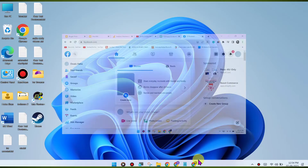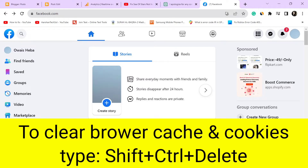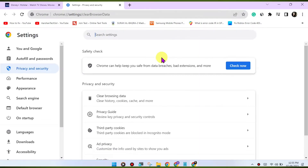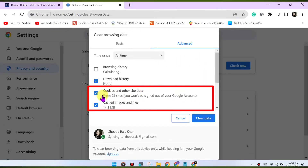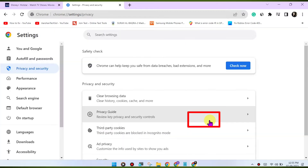Clear browser cache and cookies. Sometimes corrupted browser data can cause issues. Clear your browser's cache and cookies to refresh the website's data. Here's how: press Ctrl+Shift+Delete (or CMD+Shift+Delete on Mac) to open the clear browsing data menu. Select 'Cookies and other site data' and 'Cached images and files', then click 'Clear data' to clear the cache and cookies.